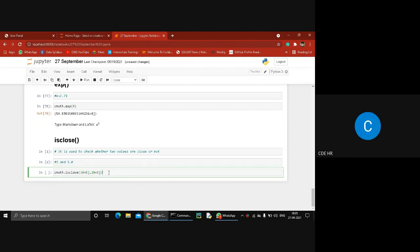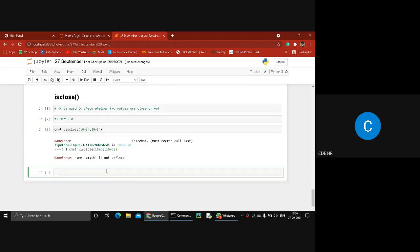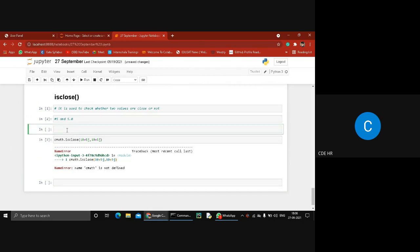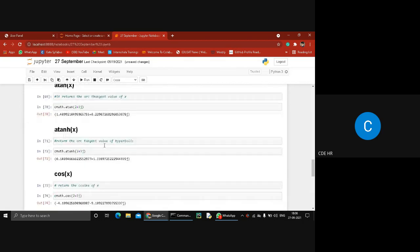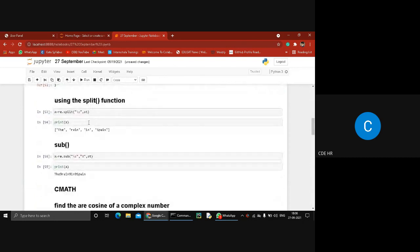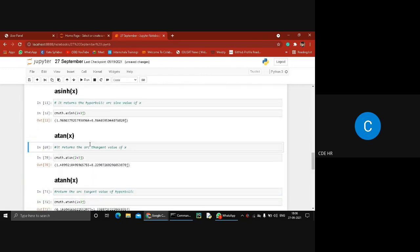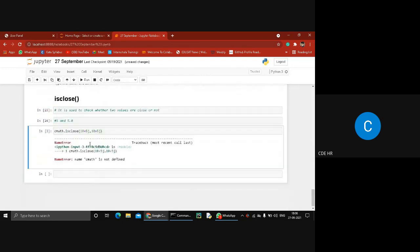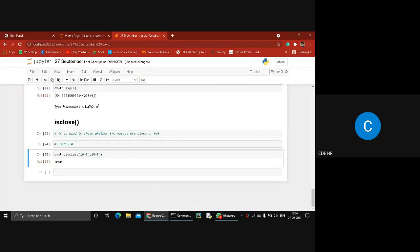Students respond true. Let's try — cmath is not defined, so firstly import the library. After importing, you see it returns true because both values are close to each other.